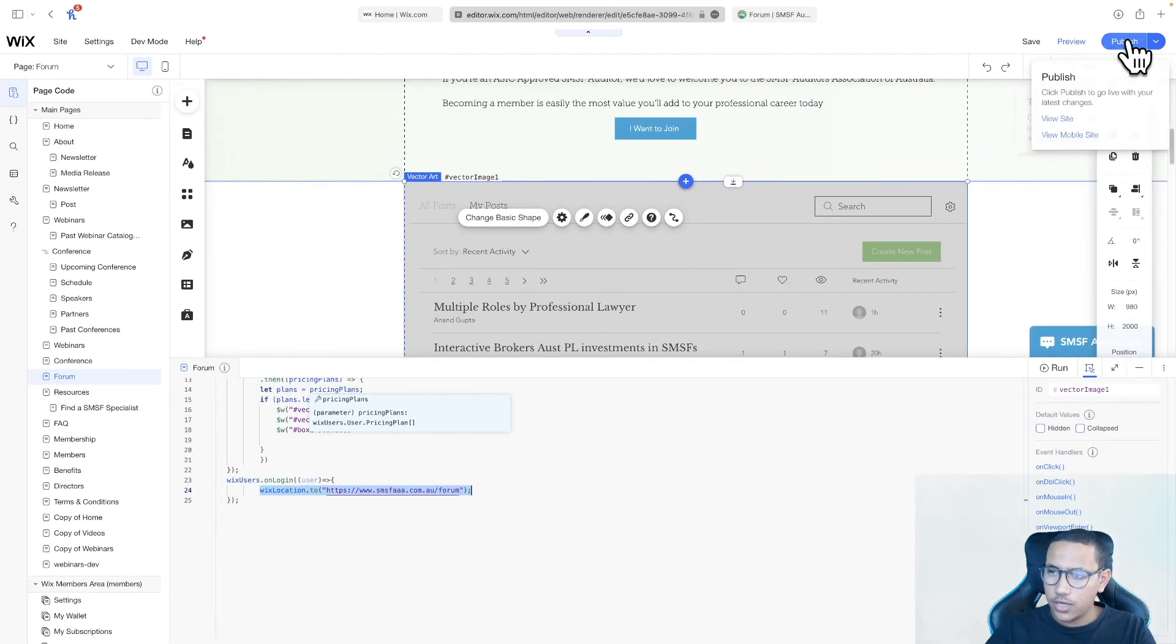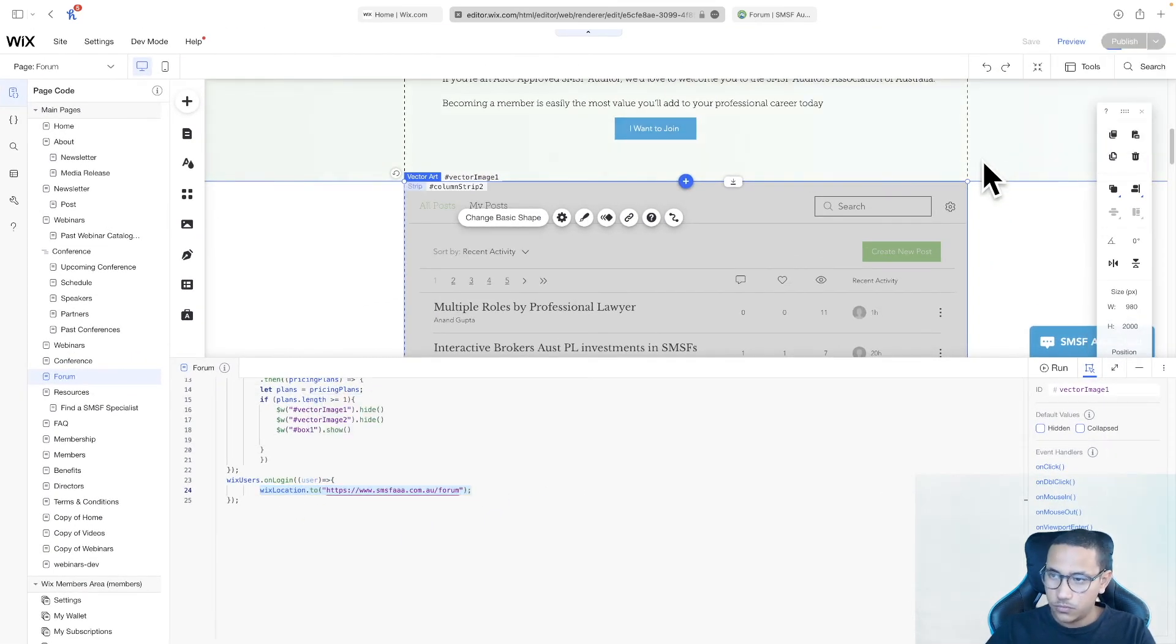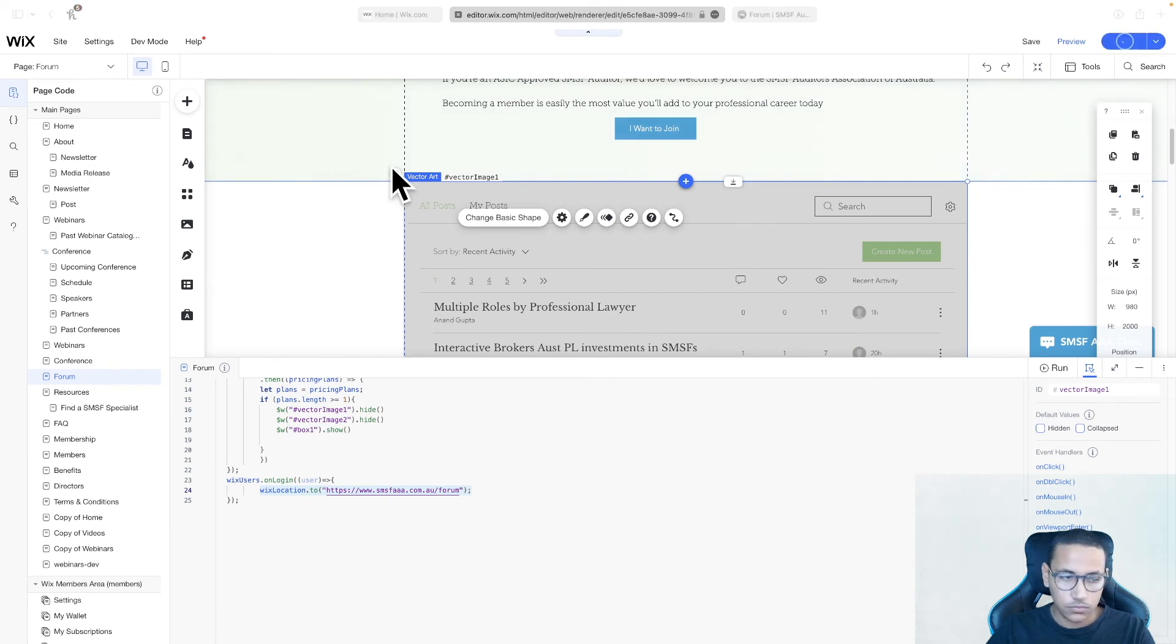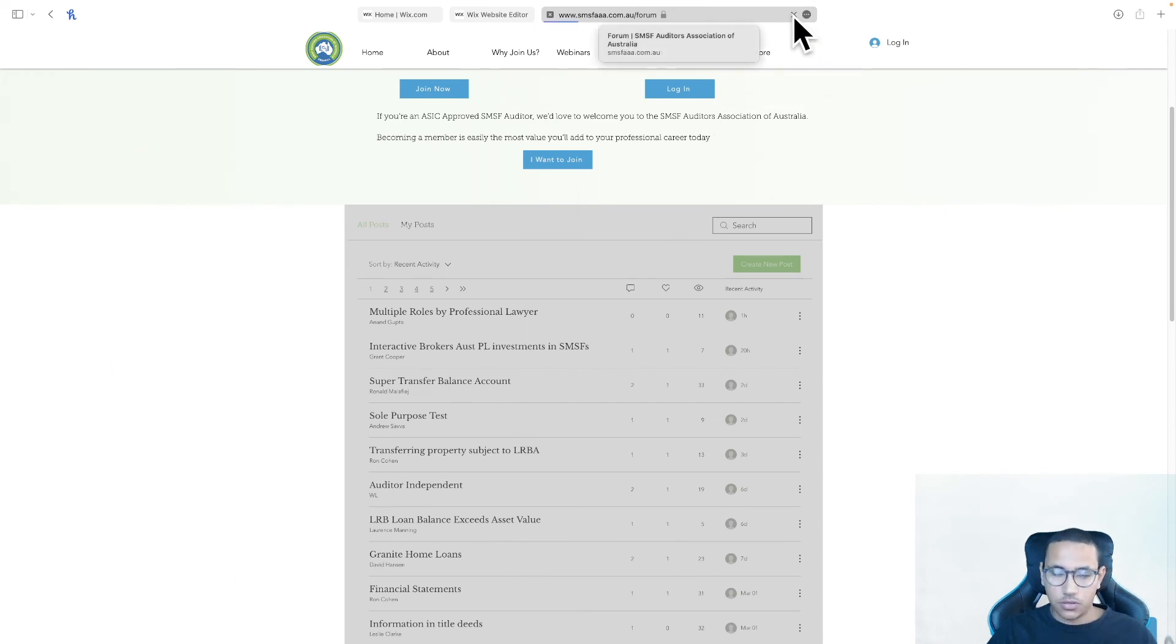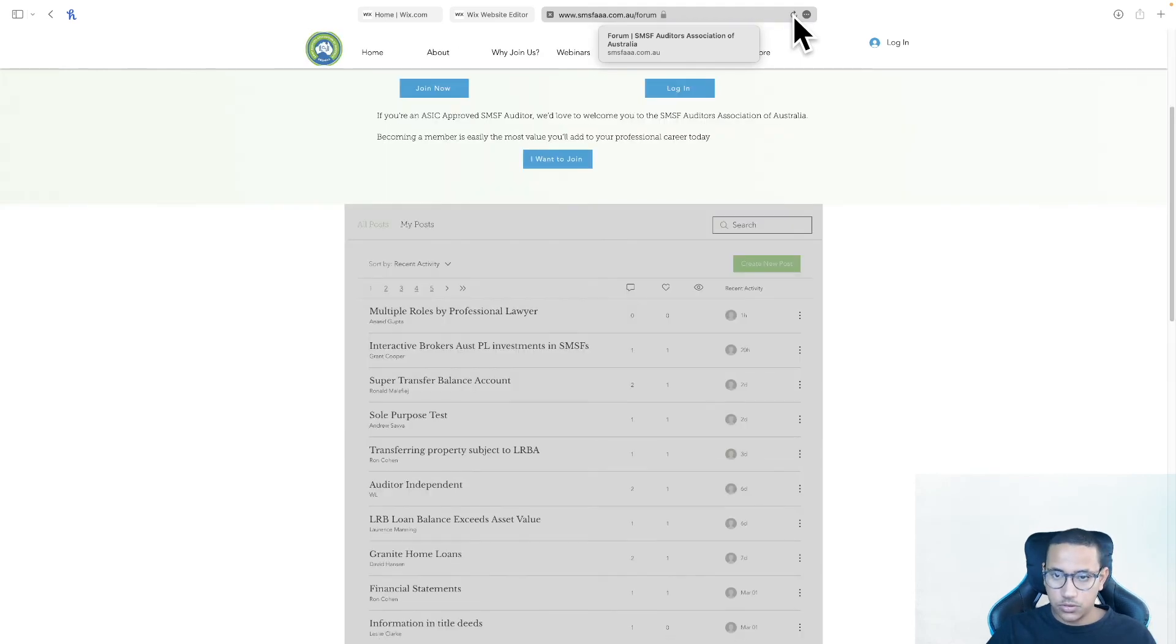Let's go ahead and publish this page. We're going to go back to our forums page, the one that we actually wanted. And let's obviously just make sure we refresh it so that we get the latest version of the website that we just published.